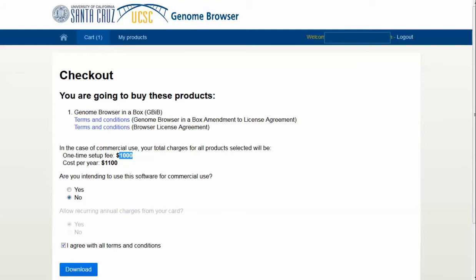When I downloaded this, when I was testing it for the UCSC team, it took me a couple of hours, so be prepared. You're going to want to set the download running and have some time — it's not going to come down right away. So keep that in mind; it might take you a while to download.